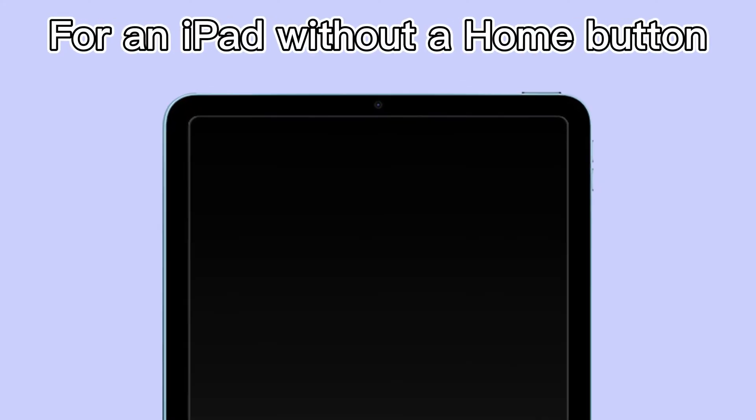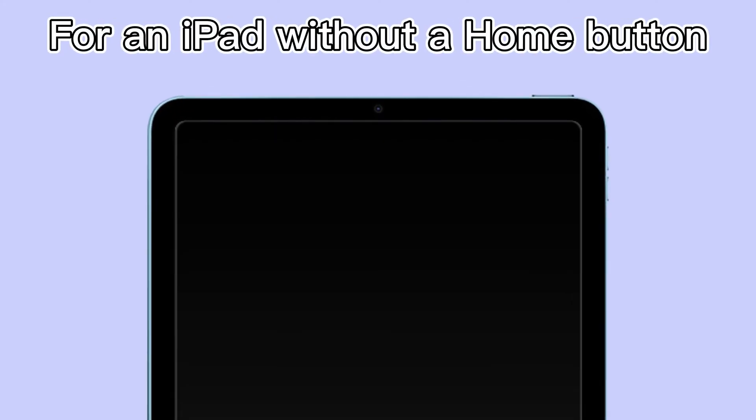Okay, if you are using an iPad without a Home button, press the Volume button closest to the top button and release it quickly, then press and quickly release the Volume button farthest from the top button. Now, press and hold the top button until you see recovery mode appear on the screen.